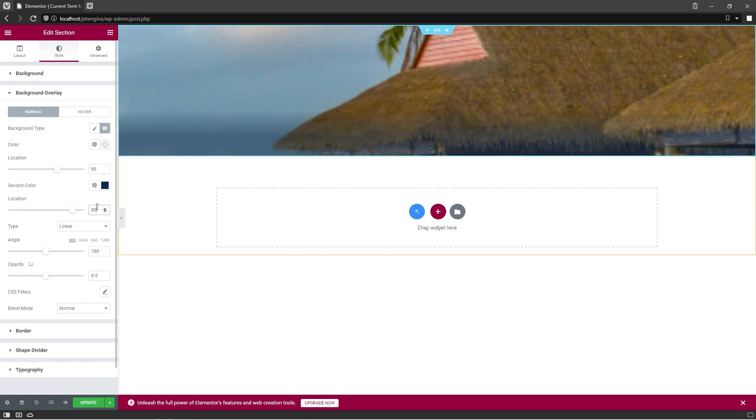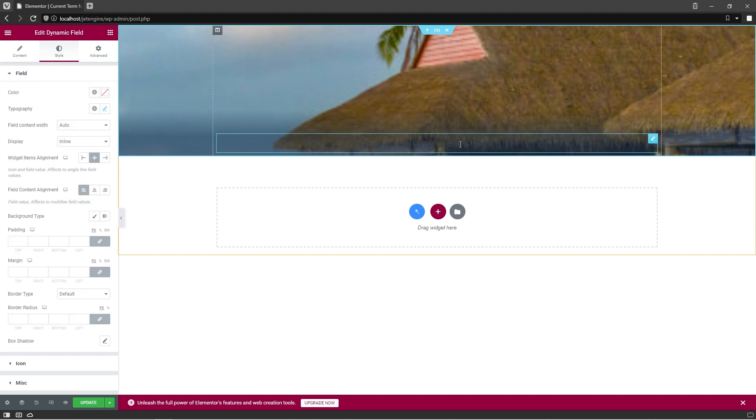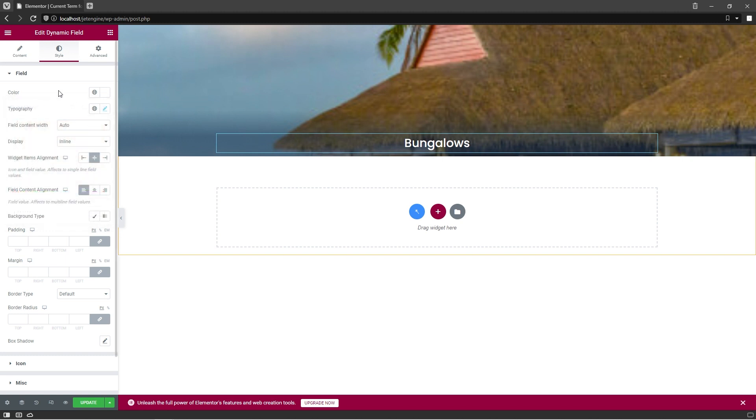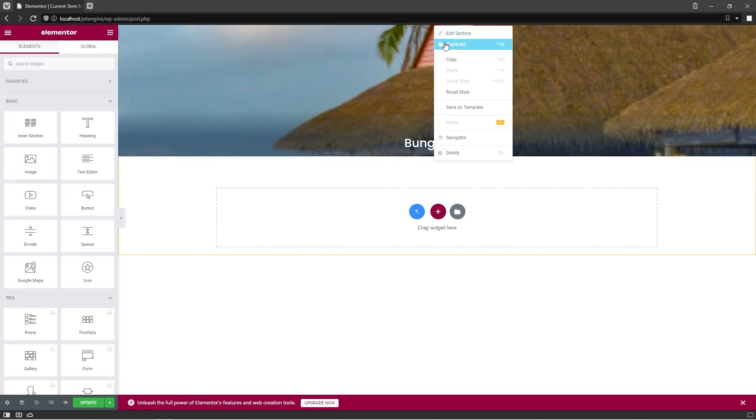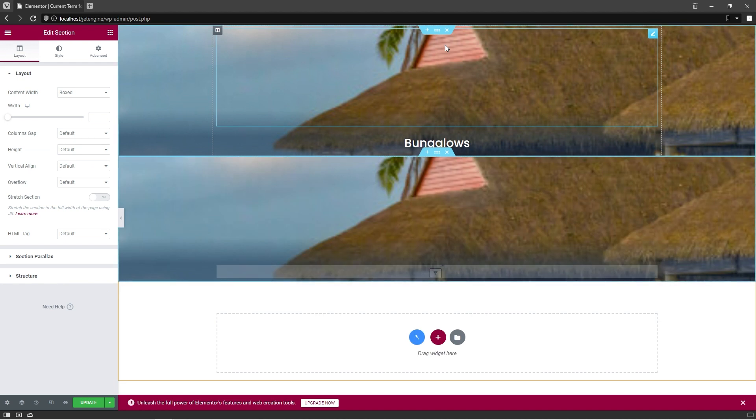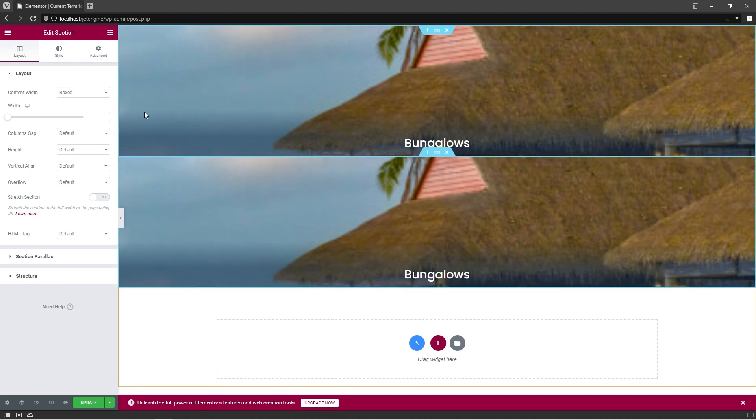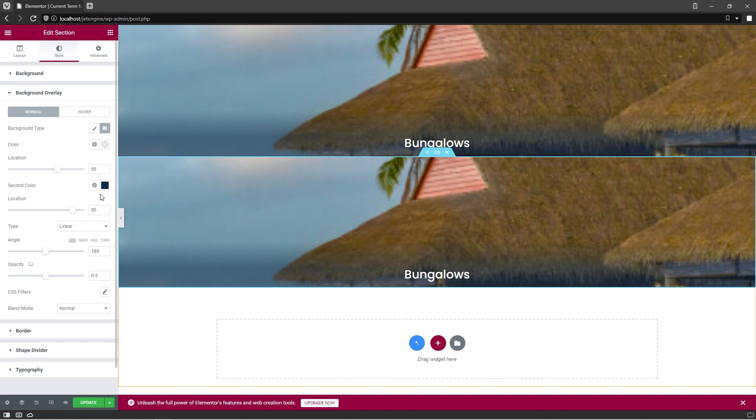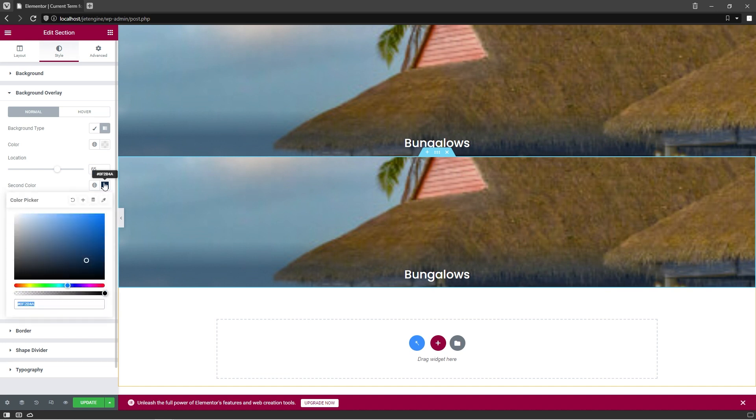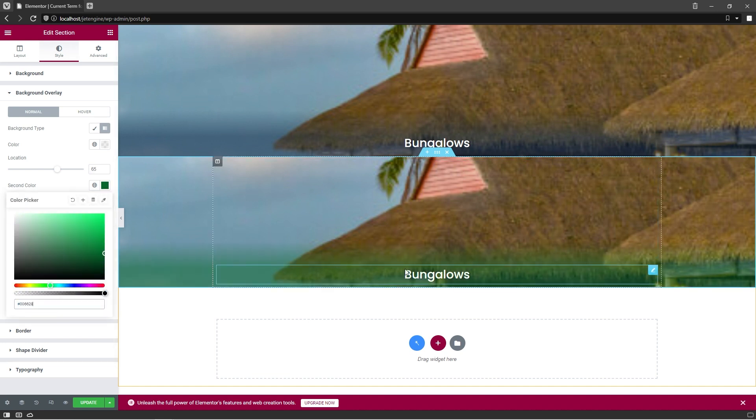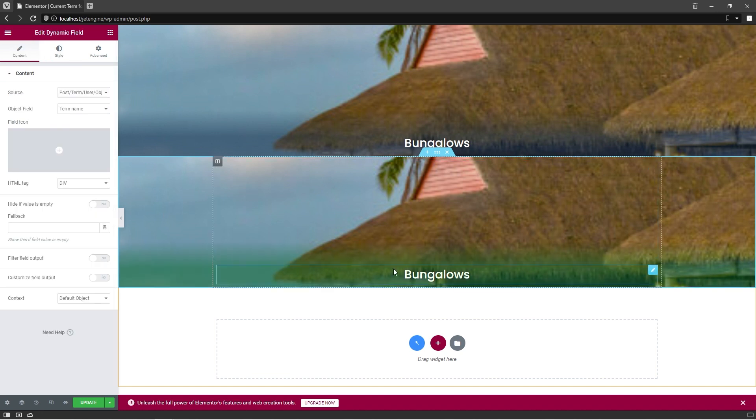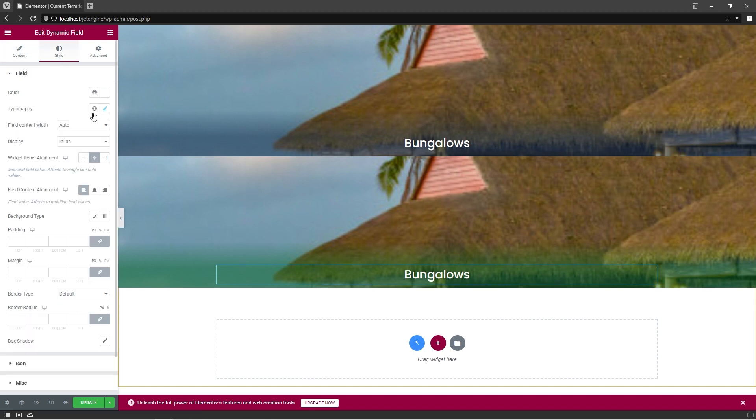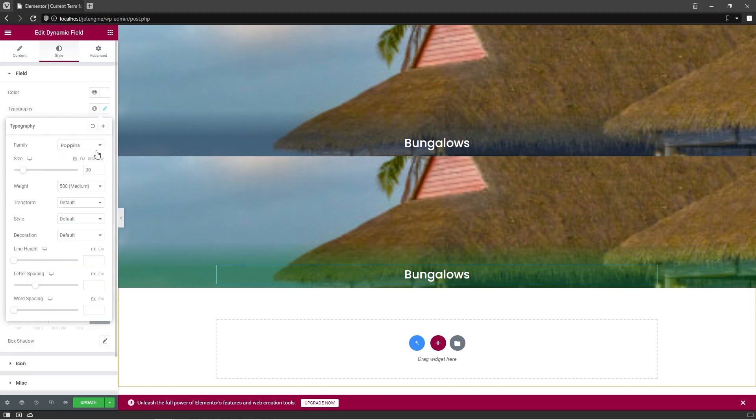Now we can select Dynamic Field Widget and change its text color to White. So the design is ready and we can now duplicate the section. Here we will change the bottom color of the Gradient Background to Green to kind of highlight this item, and add an underline to the Dynamic Field Widget.